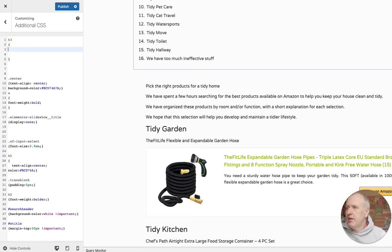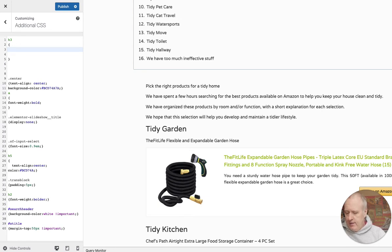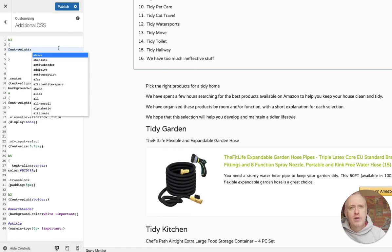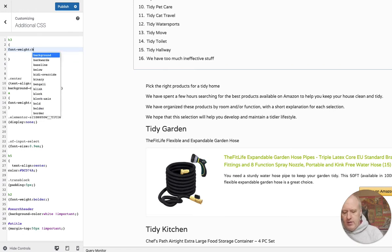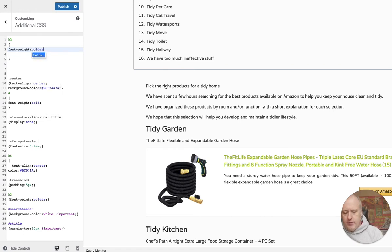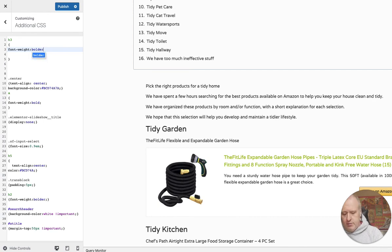We will start with an instruction for the font-weight. I paste it from another tab and we will make it bolder. As you can see, my headers become a bit bolder.